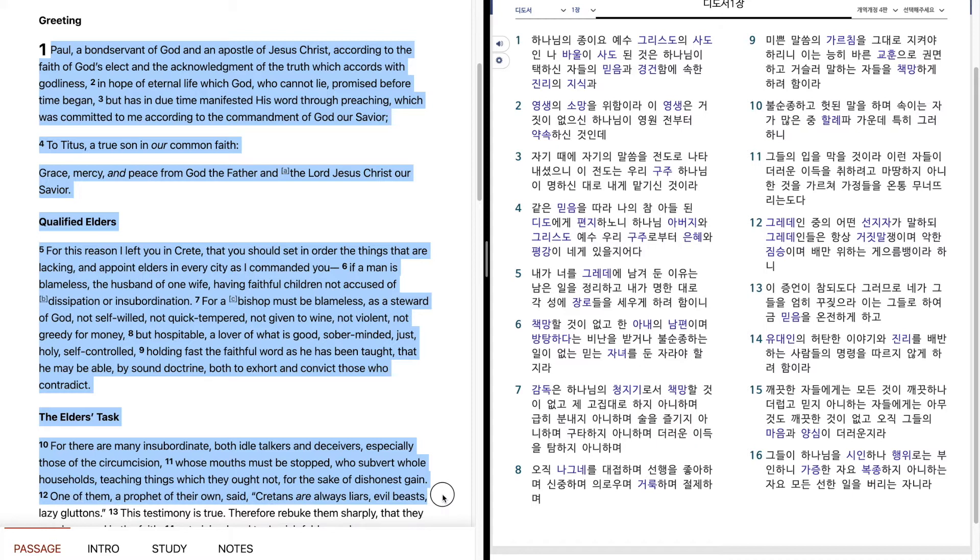One of them, a prophet of their own, said, Cretans are always liars, evil beasts, lazy gluttons.